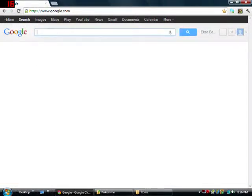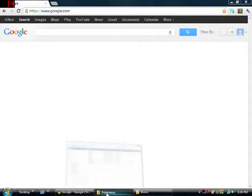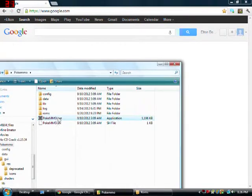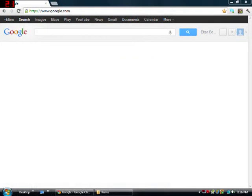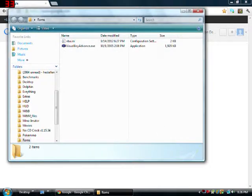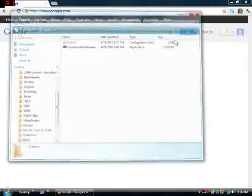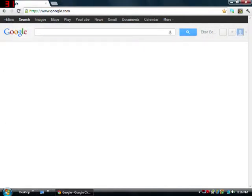Welcome guys, today I'm going to show you how to install PokeMMO, right here. I'm going to show you how to install this. It's not complicated, it's just easy to do.